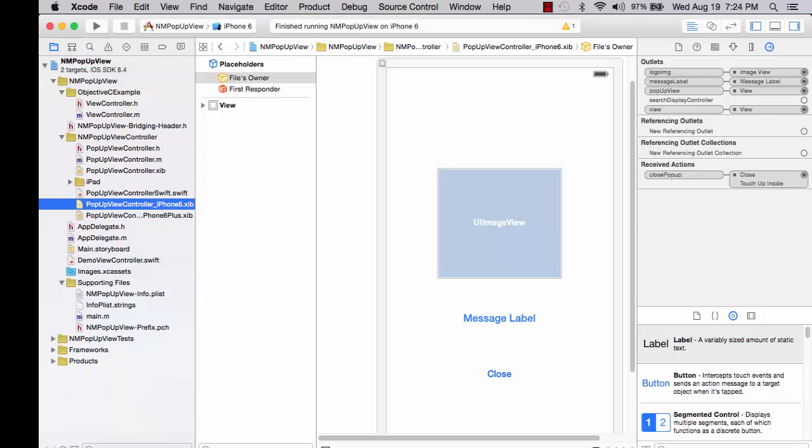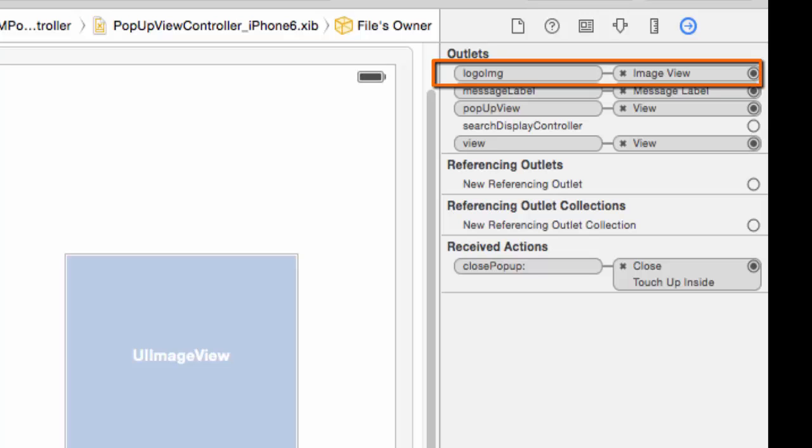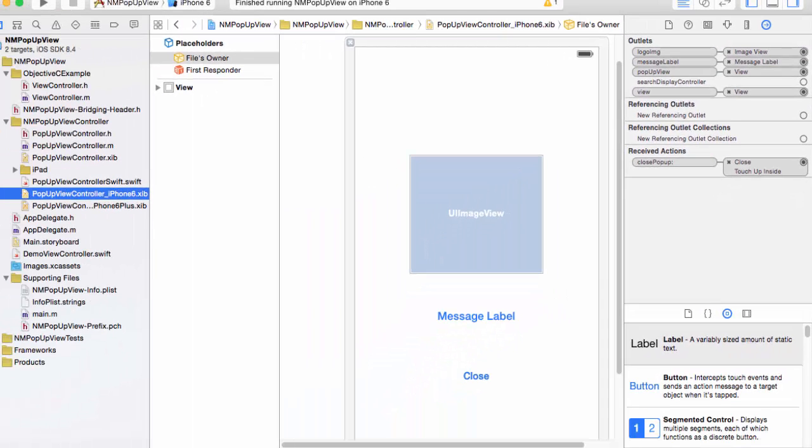In the connections inspector we see that the image view is associated with logo image in the view controller for this particular XIB.